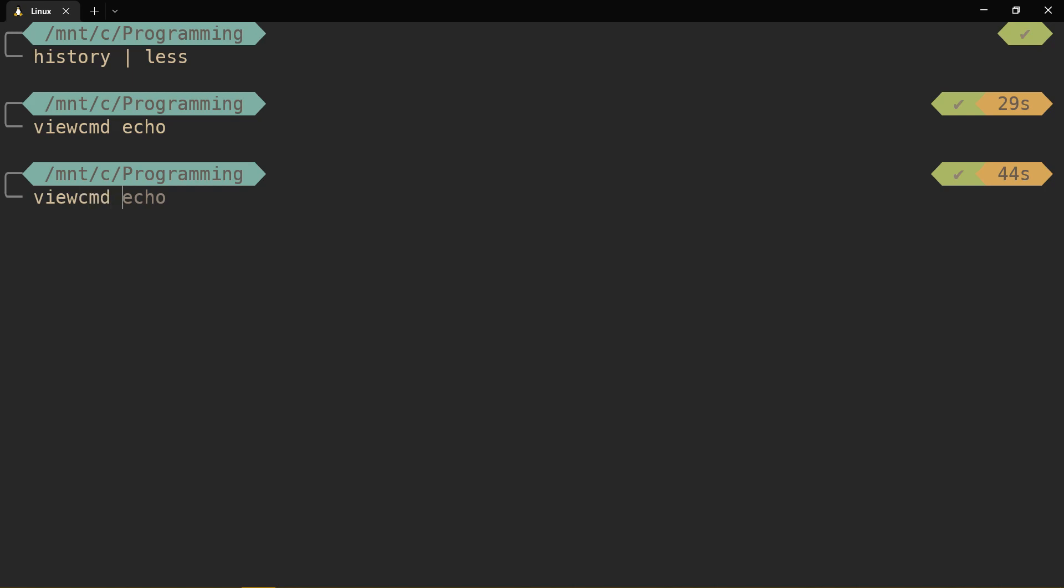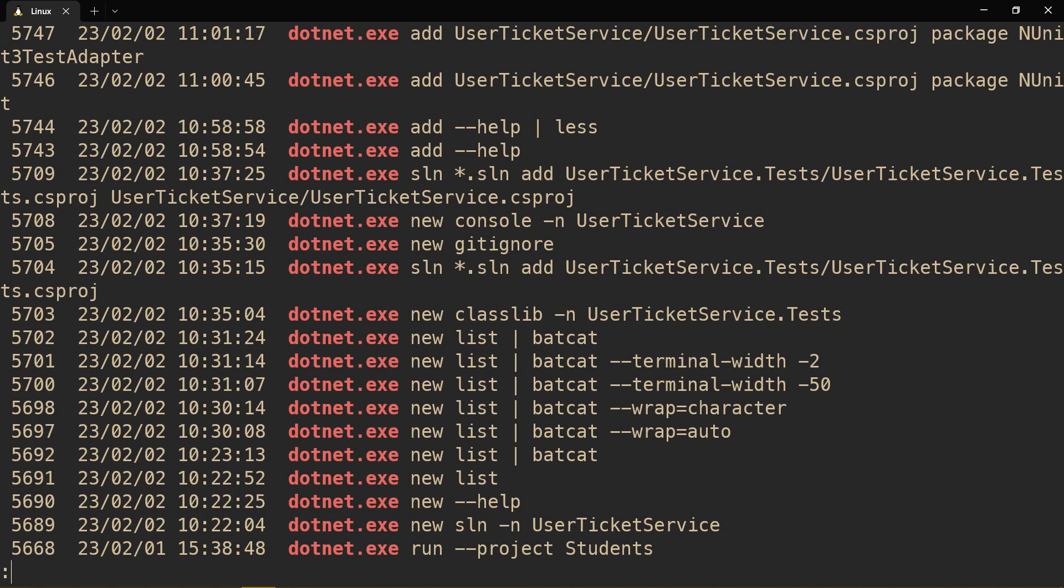Let's do view command dotnet. See how I didn't type in the extension? I didn't type in dot exe. I just typed in dotnet.